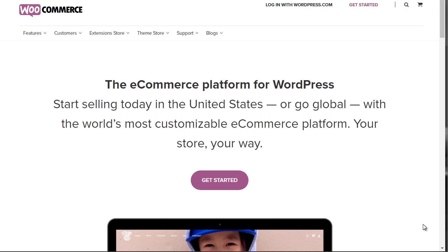Hello and welcome back. This is video number seven. In this video, we're going to talk about how to expand beyond the core foundation of WooCommerce.